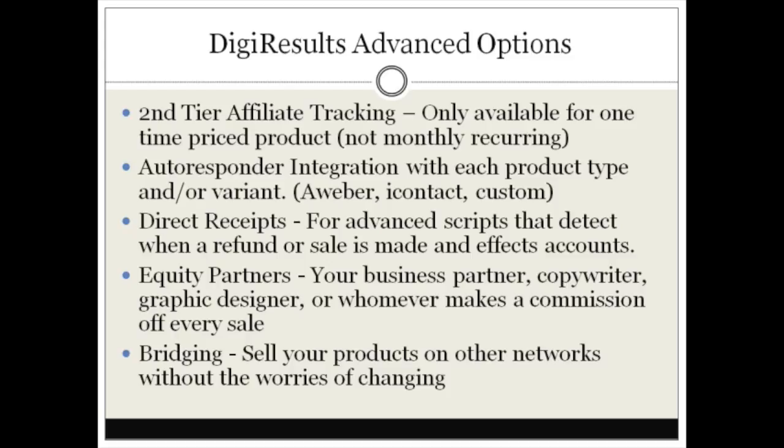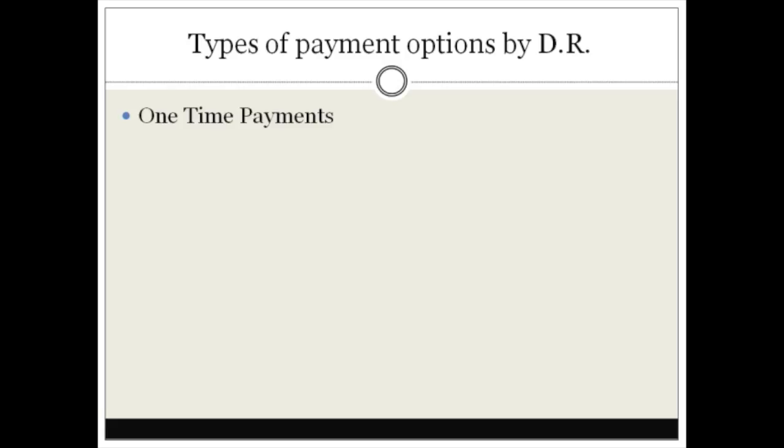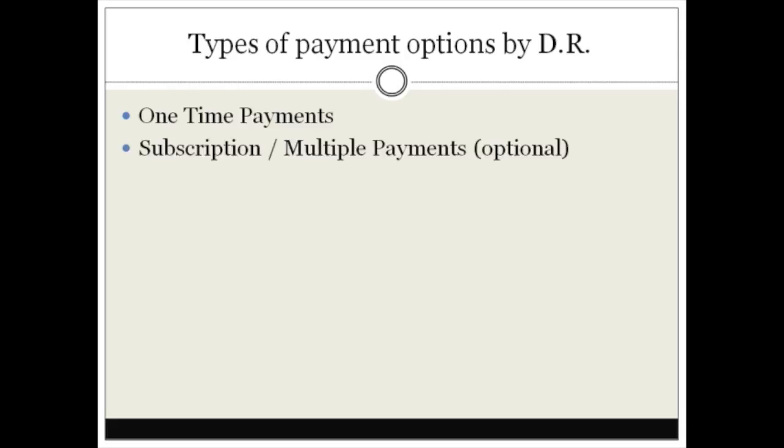Let me talk about the types of payment options by Digital Results. They provide one-time payments, so if your front-end offer or back-end offer or one-time offer is a one-time payment, they support this. They also support subscription and multiple payments.